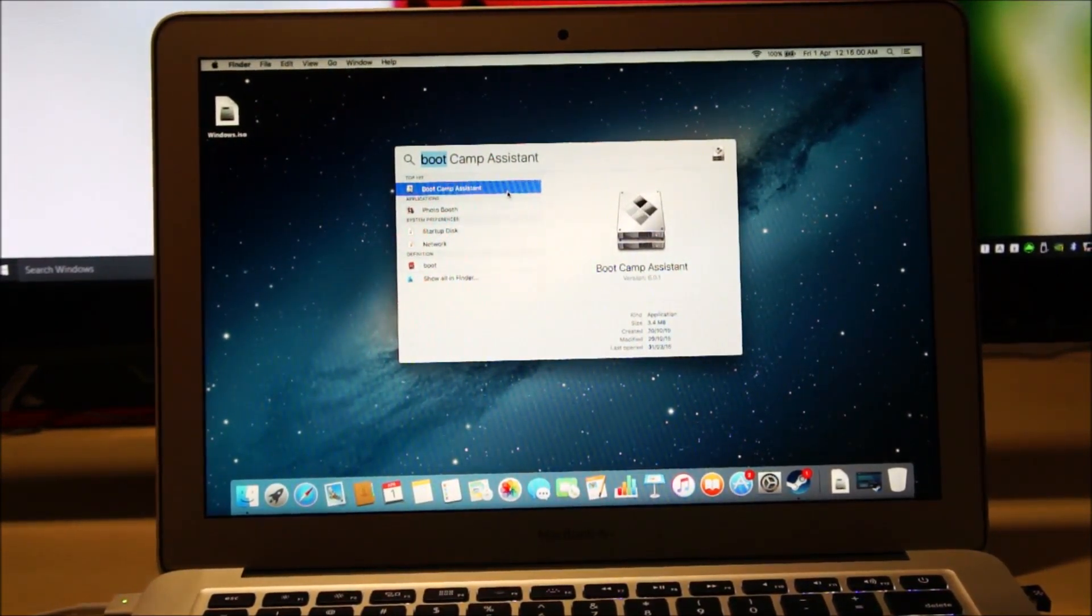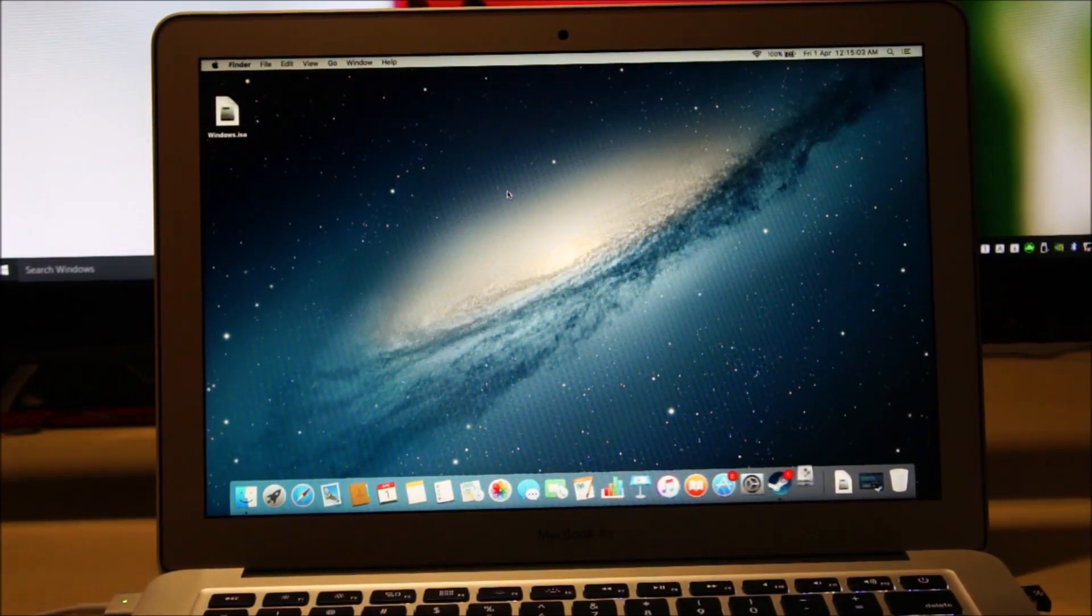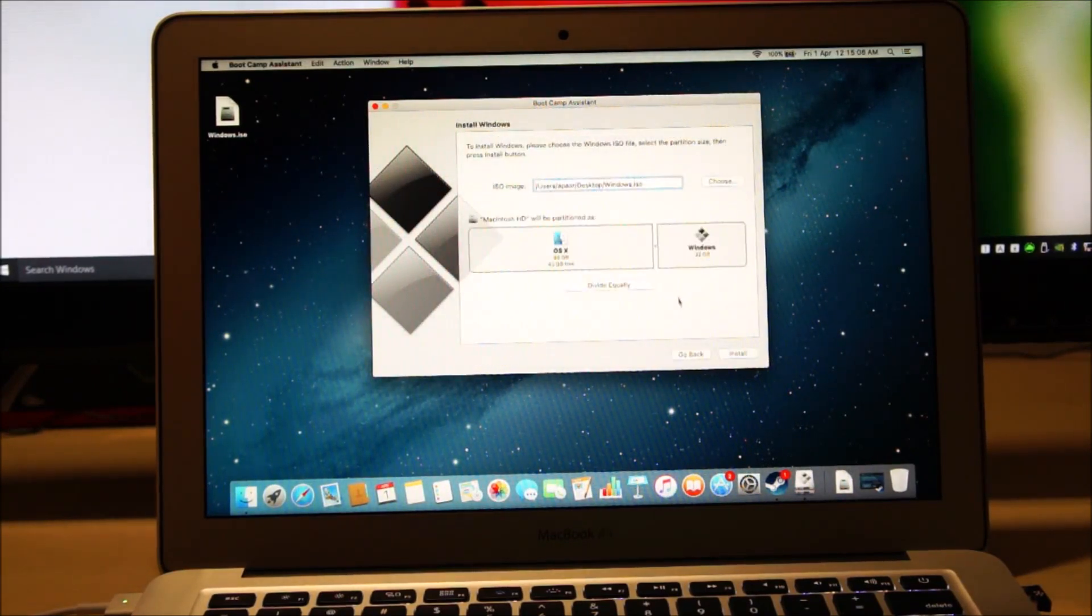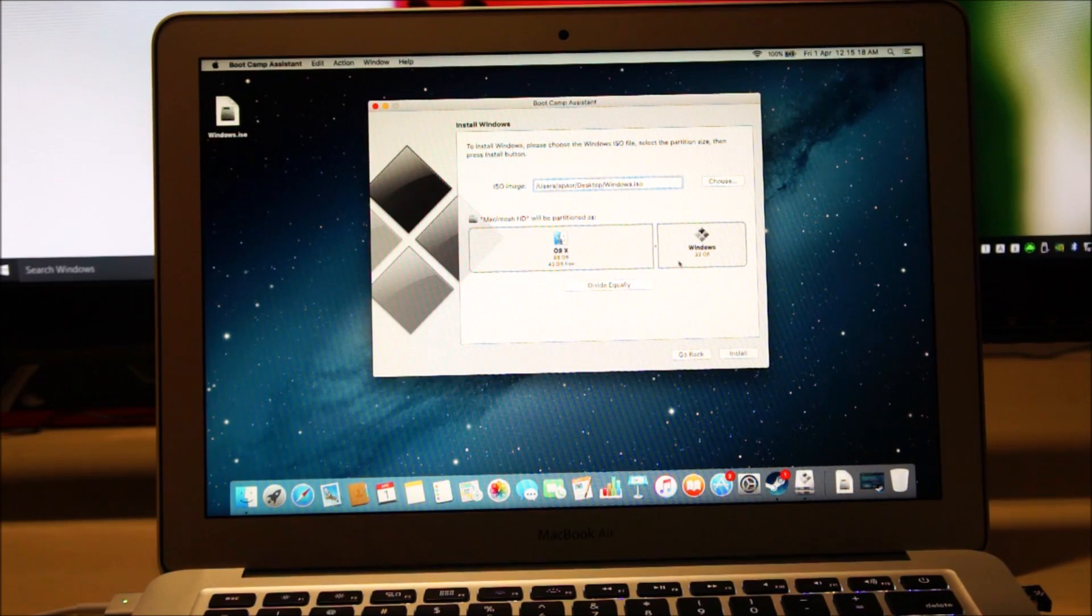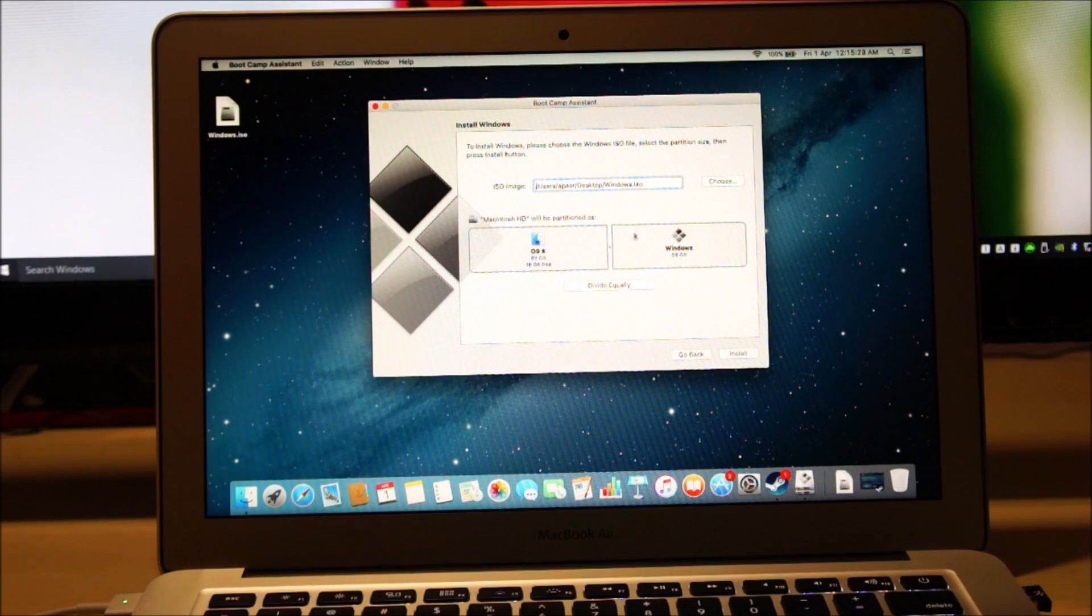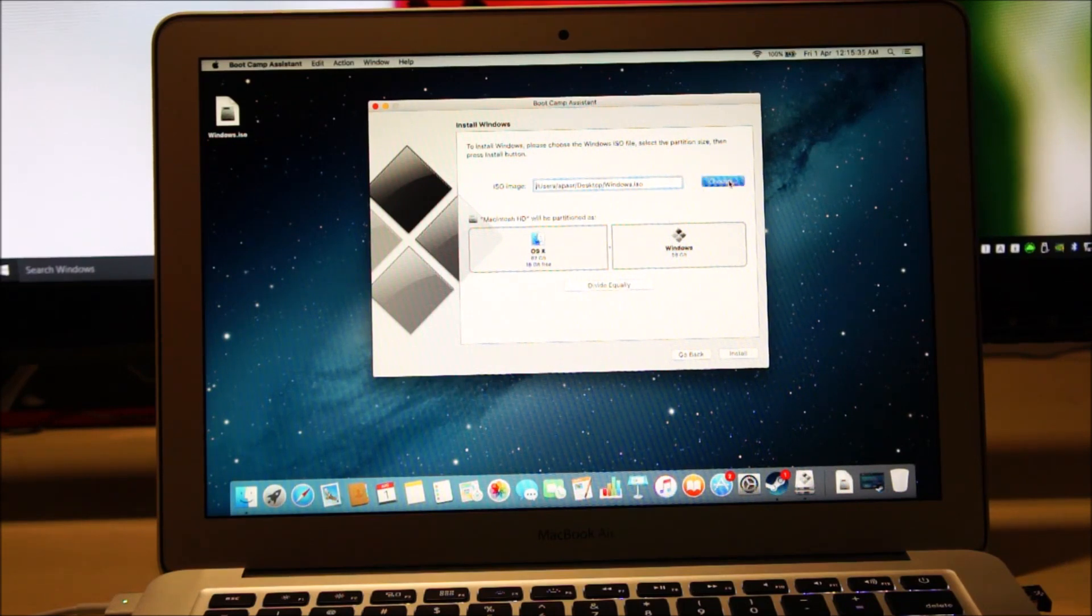Almost every Mac has Boot Camp Assistant pre-installed. Click on continue. Now partition the drive as you please. I am going to give Windows around 58GB which is the maximum I can give on this Mac because the OS X is already using some space here.